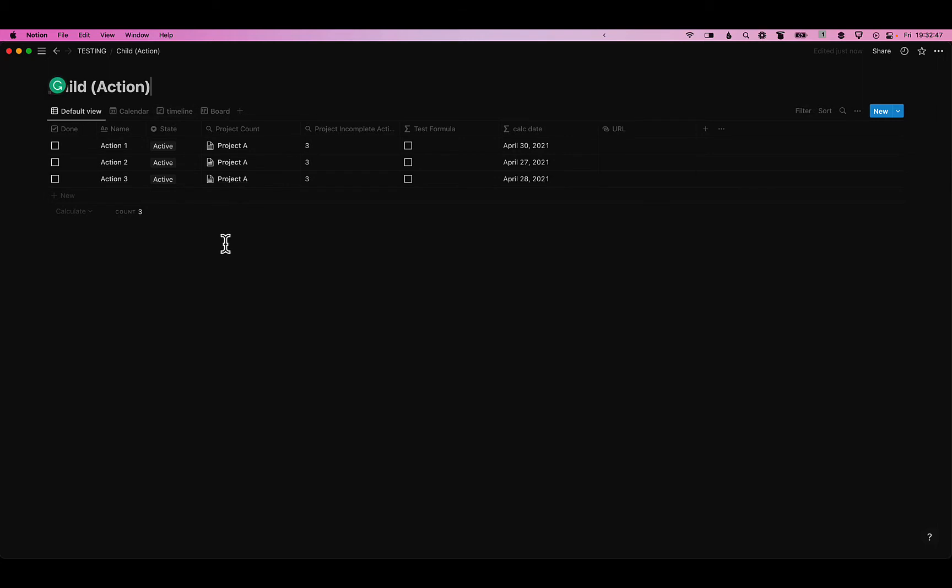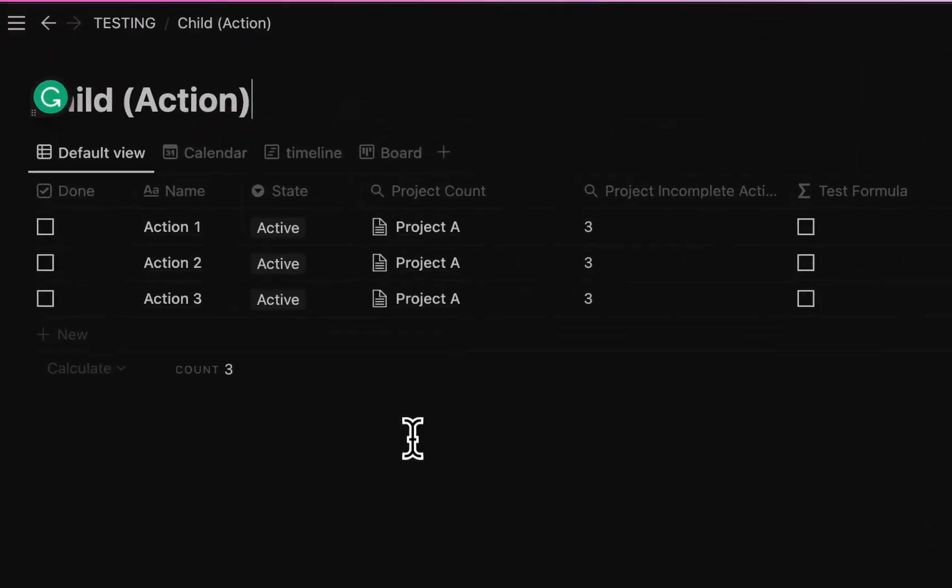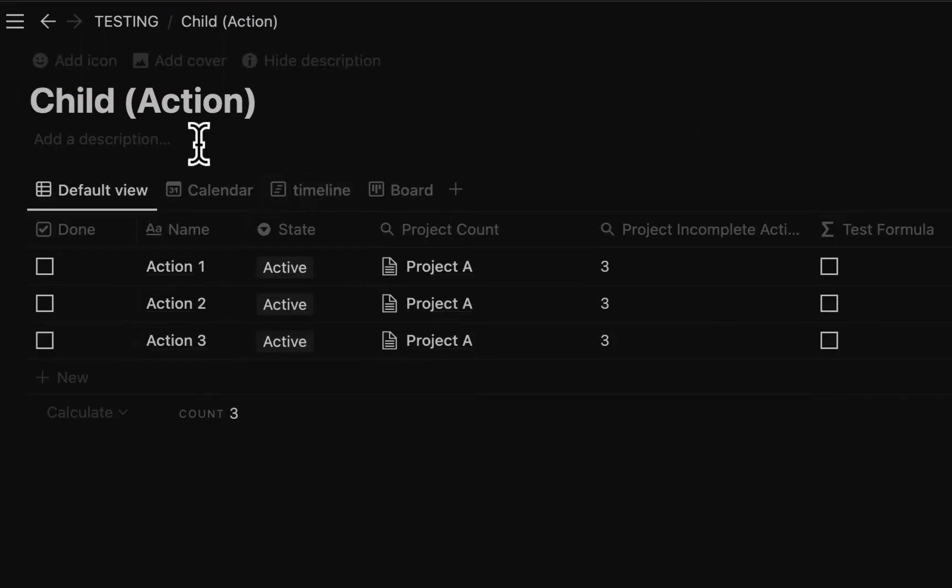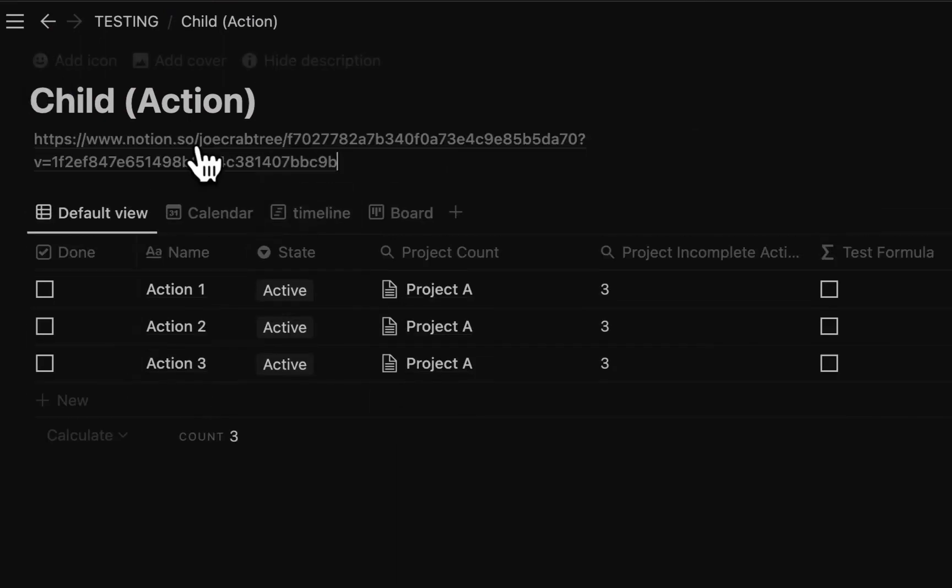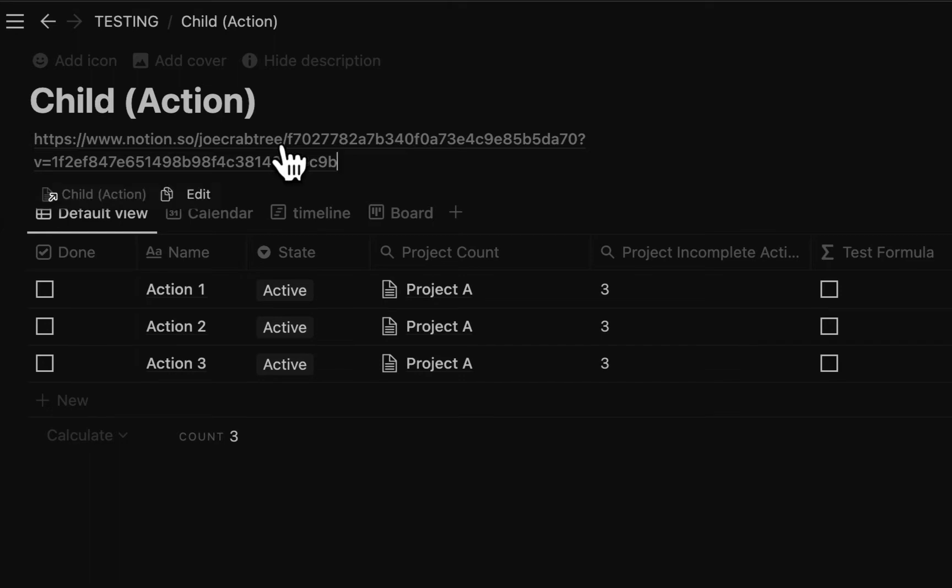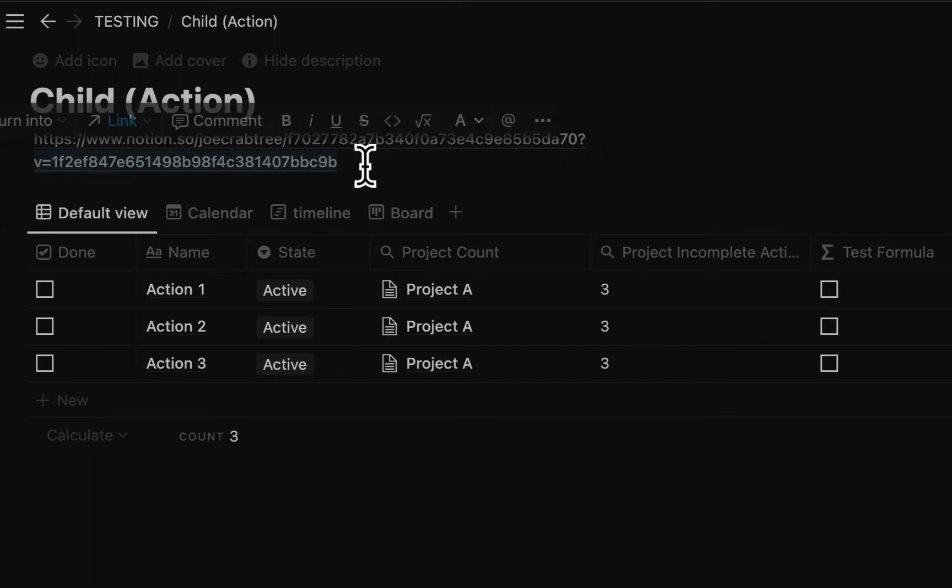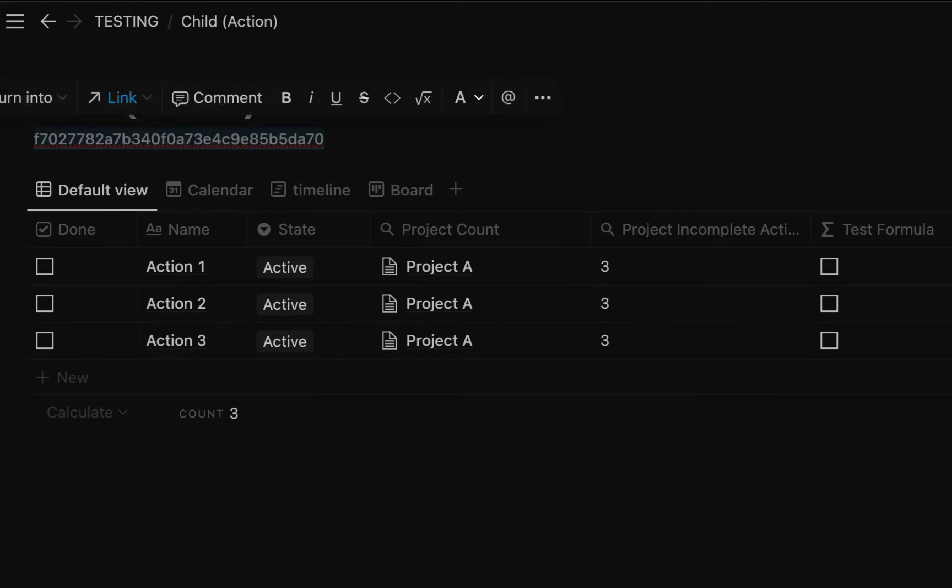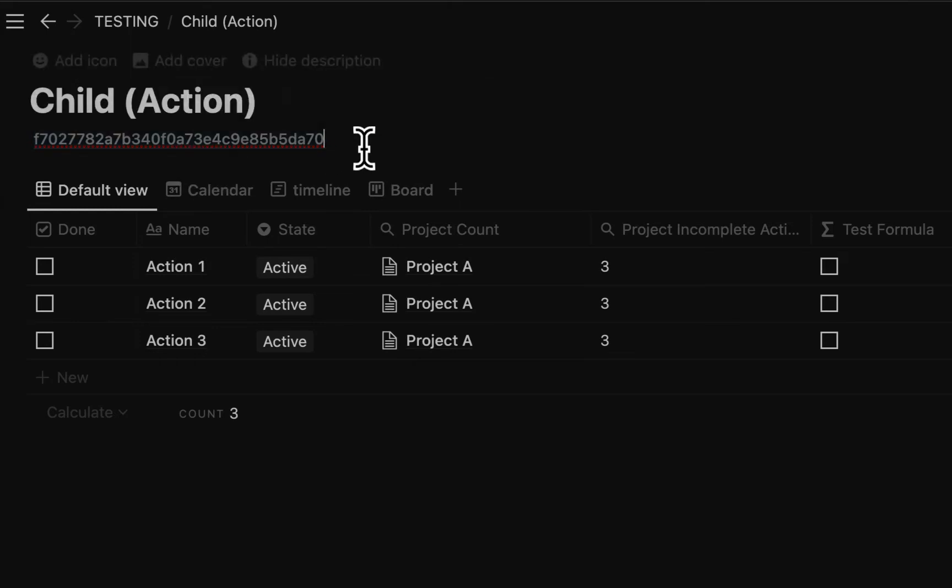So some of my shortcuts you can just use the URL and others you need the database ID. So to get the database ID you're just looking for the little bit between the slash and the question mark. So here I can delete all of this and this. Go back to the slash delete that. This here is the database ID and you want to just put this into notes or text edit and just get the actual text here. And that's all you need before you set up the shortcut.